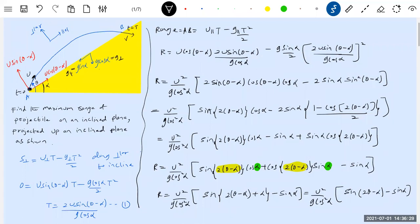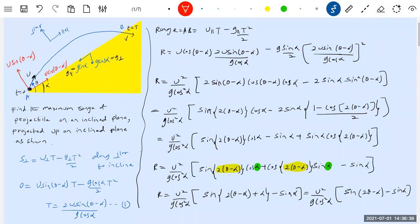Now, what are the conditions? We need the condition for maximum range. Alpha is a fixed value — you cannot change the inclination of a hill. Alpha is constant, u (the projection speed) is also fixed. So the only variable is theta.